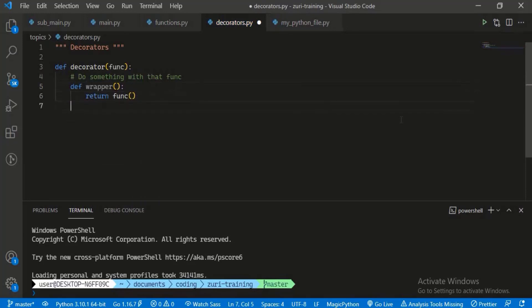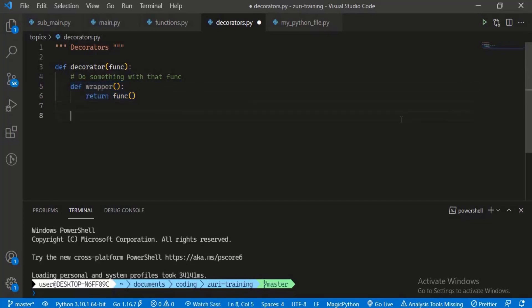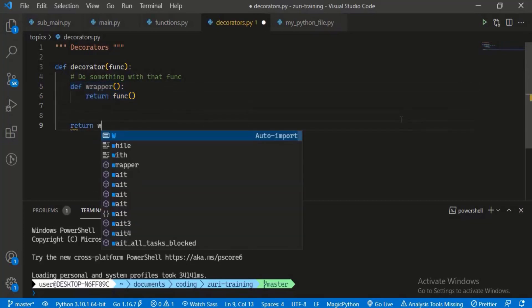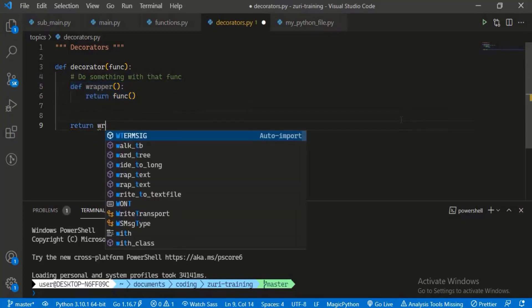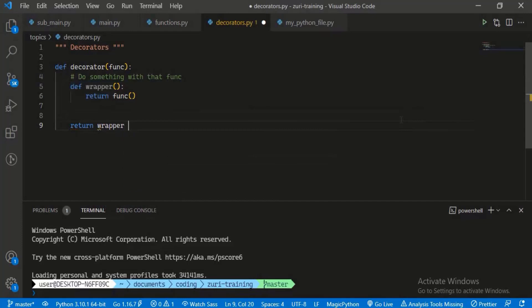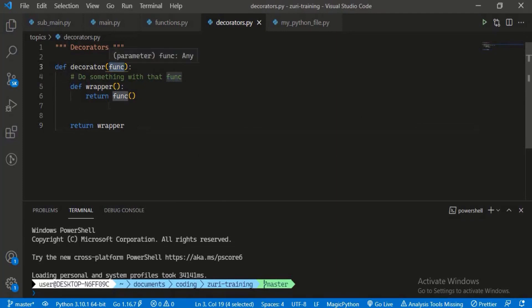That's the internal function we're returning. Then the decorator is going to return wrapper. What are we doing? We accept the function when the decorator is invoked or created, and then what we return back to the system to use is our new function, our modified function. That's the wrapper.